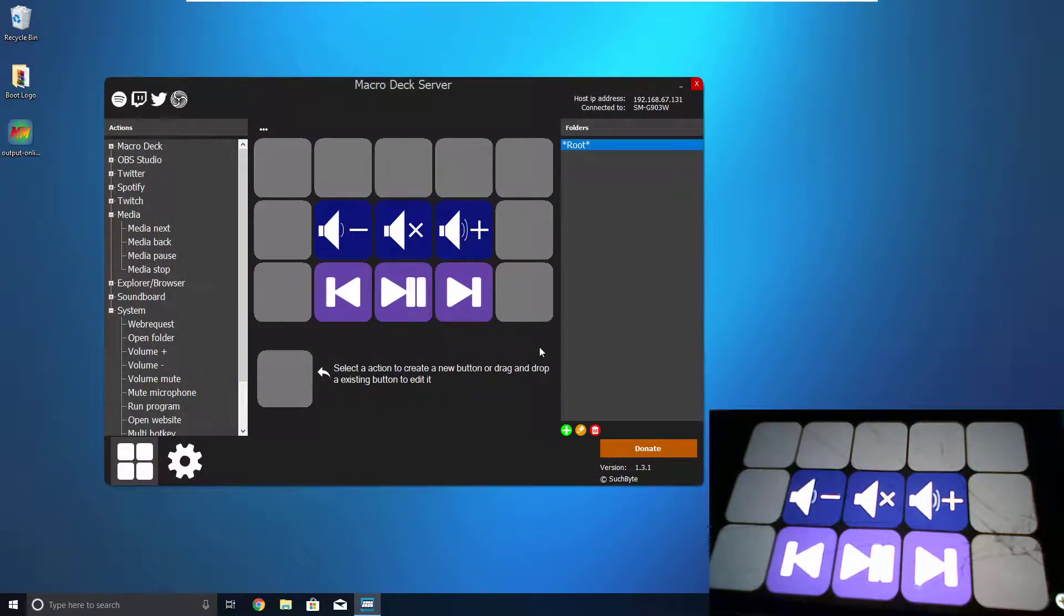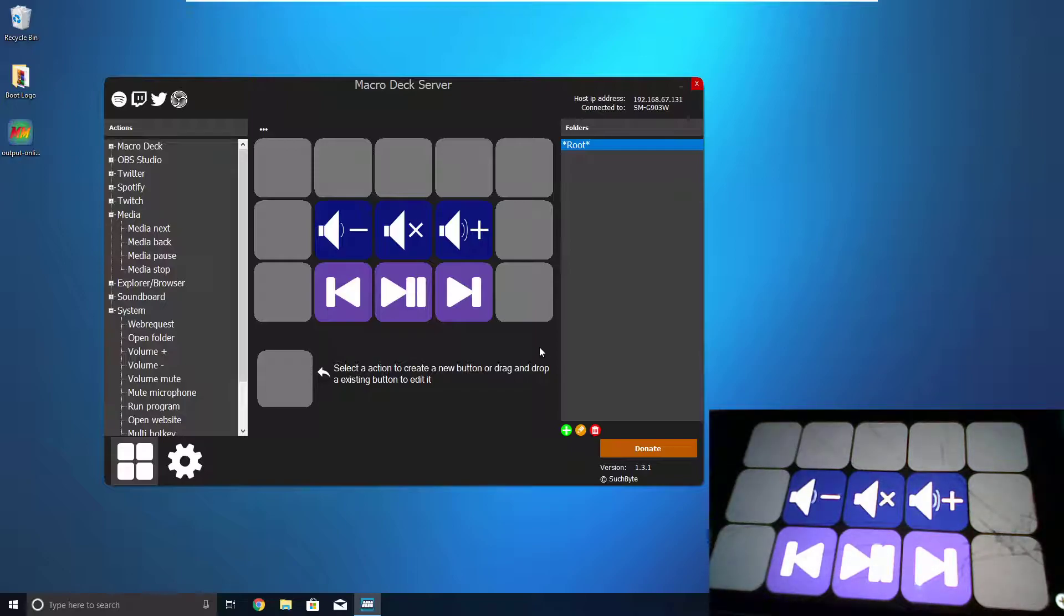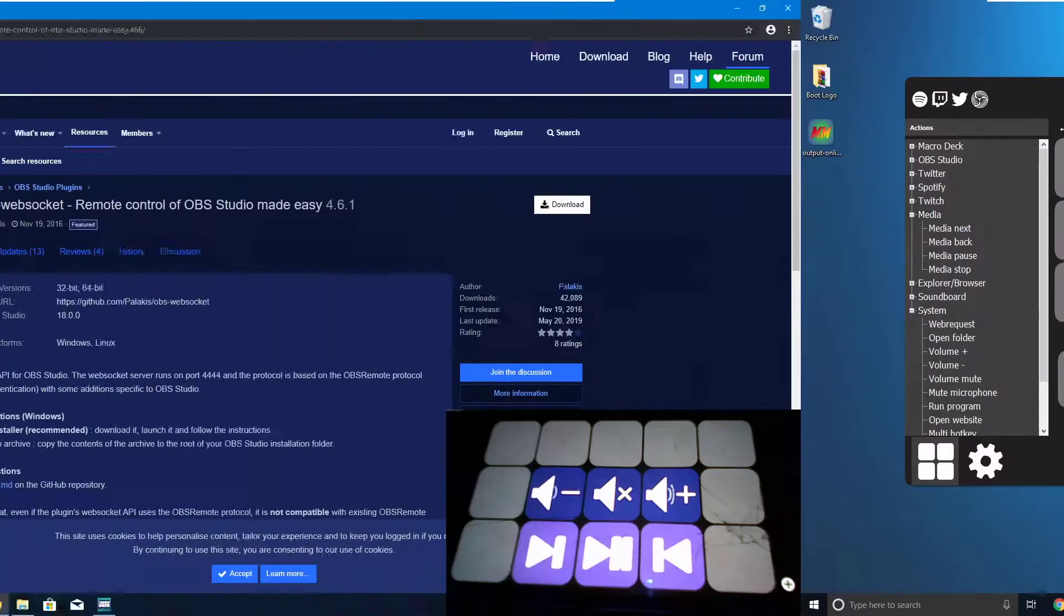So, this is all cool, but what if I want it to integrate with OBS Studio? There's a couple of other interesting things I'll have to do for that.